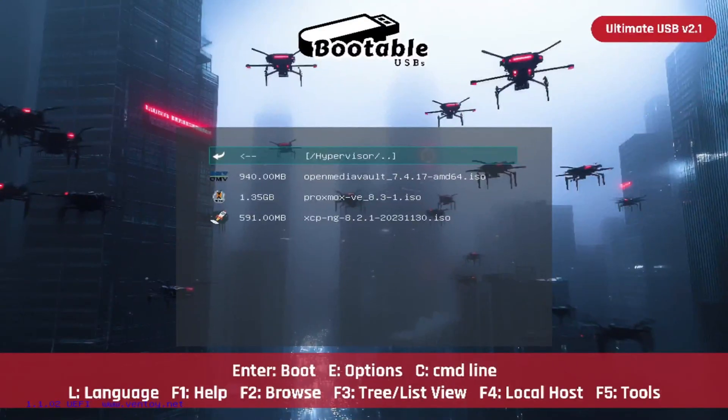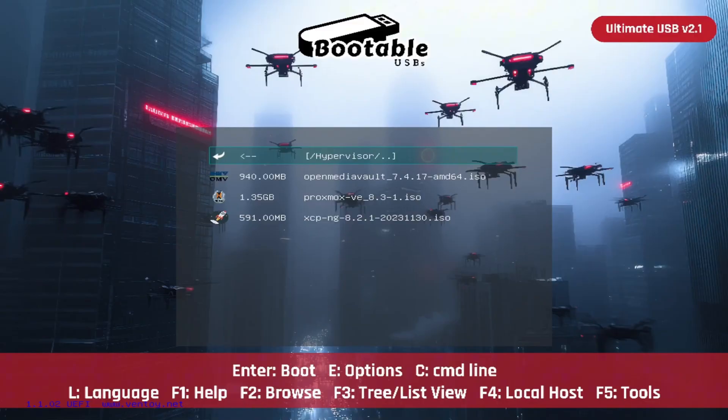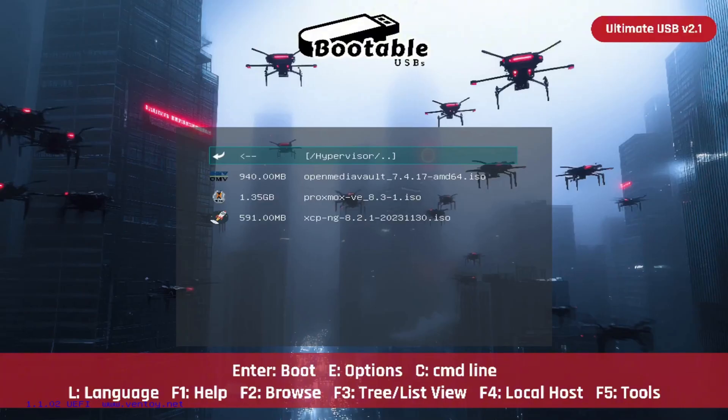Looking to build your own virtualization lab or enterprise-grade server setup? The hypervisor category on the Ultimate USB version 2.1 is your launchpad, packed with powerful open-source tools ready to install directly onto the hardware of your choice. That's right, guys, we're working our way category by category through the Ultimate USB version 2.1, and today we have